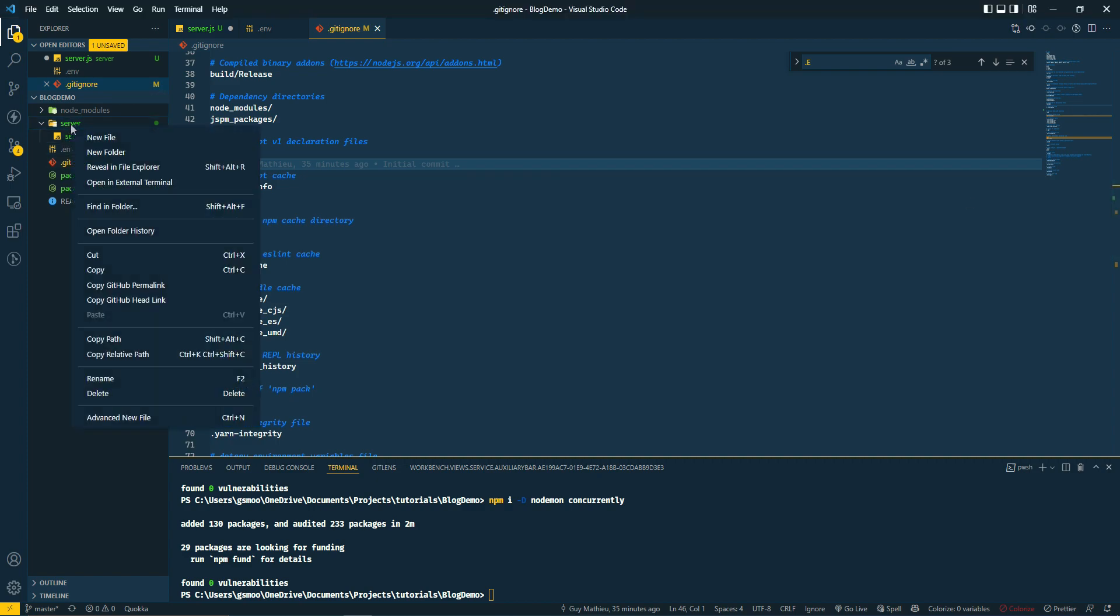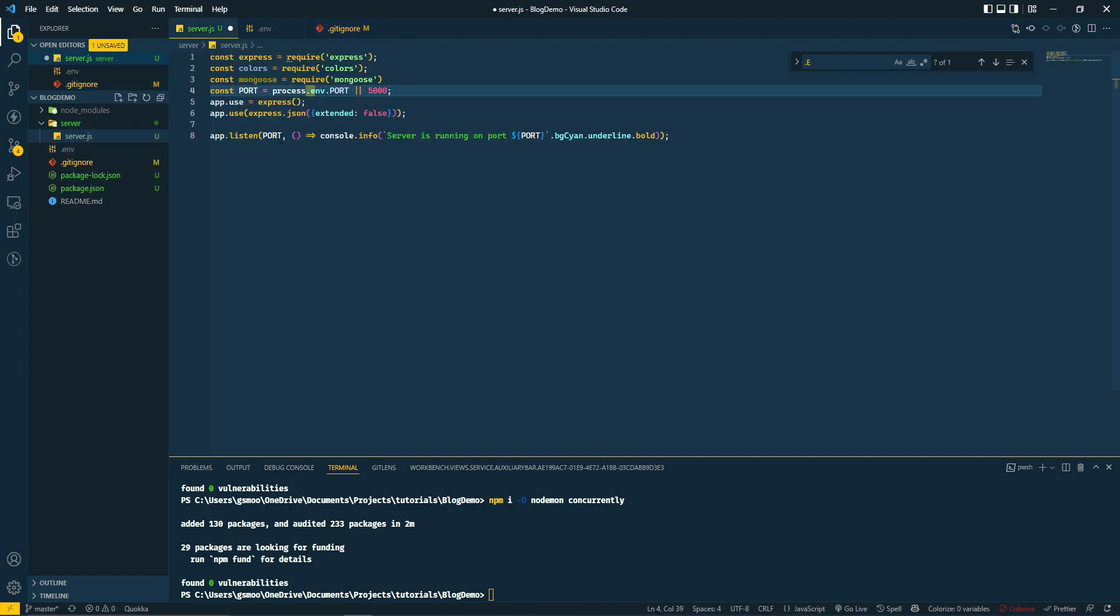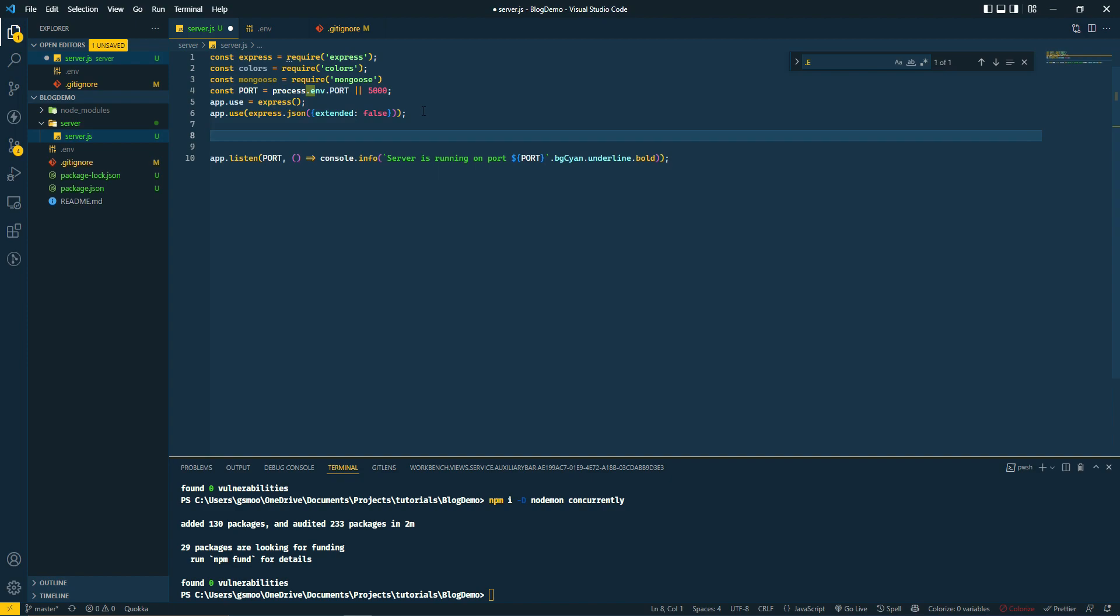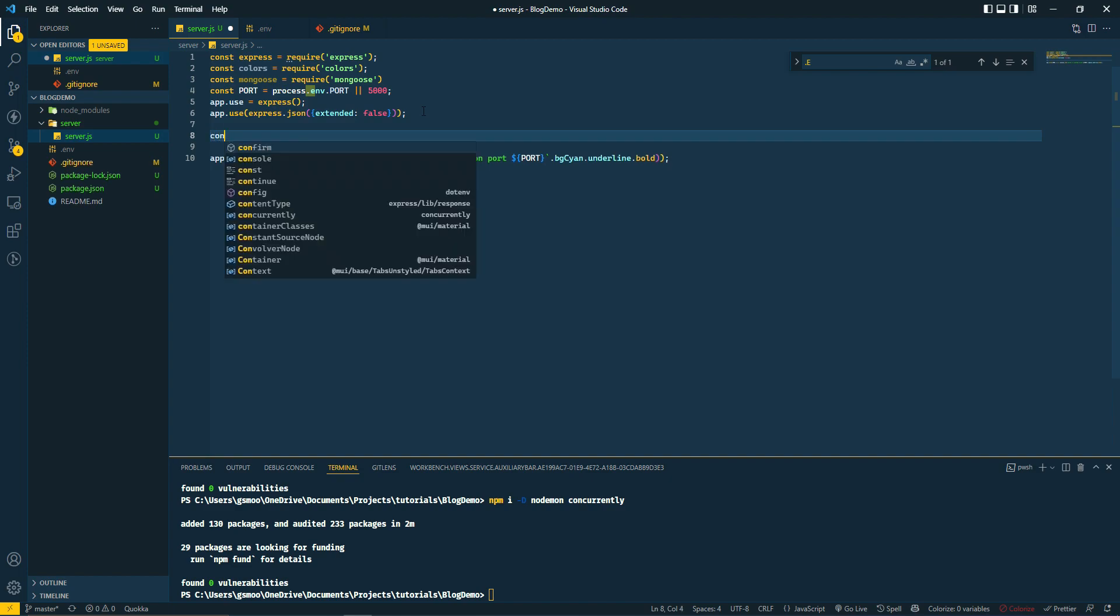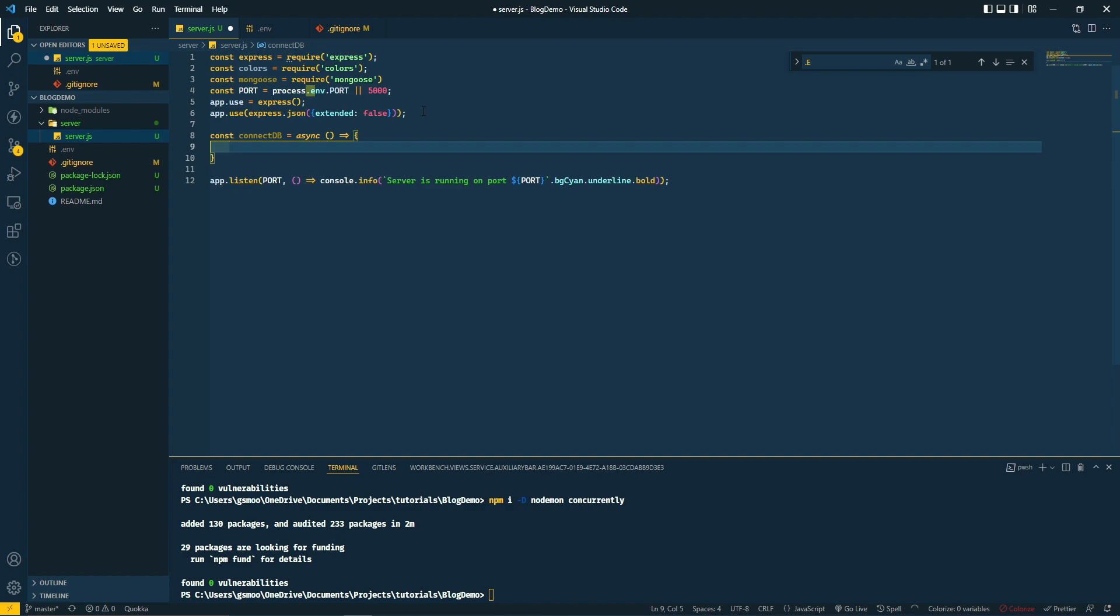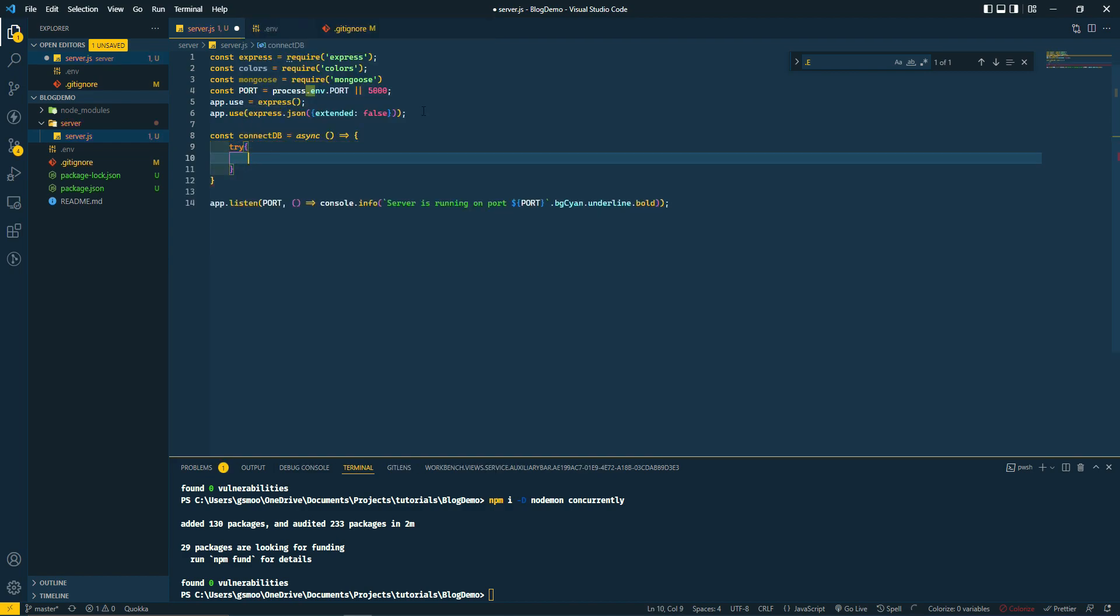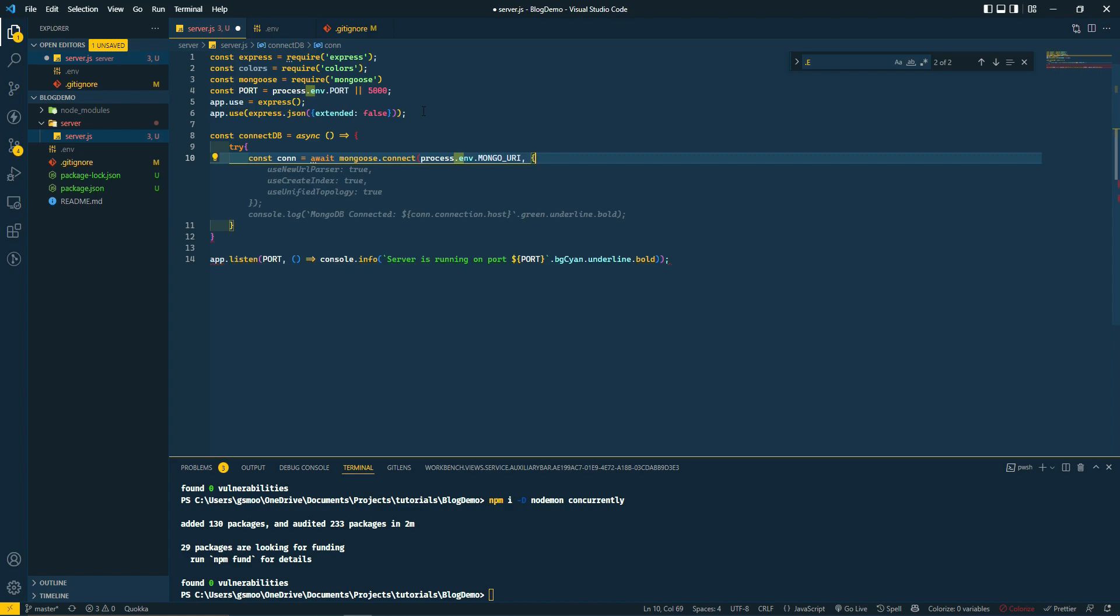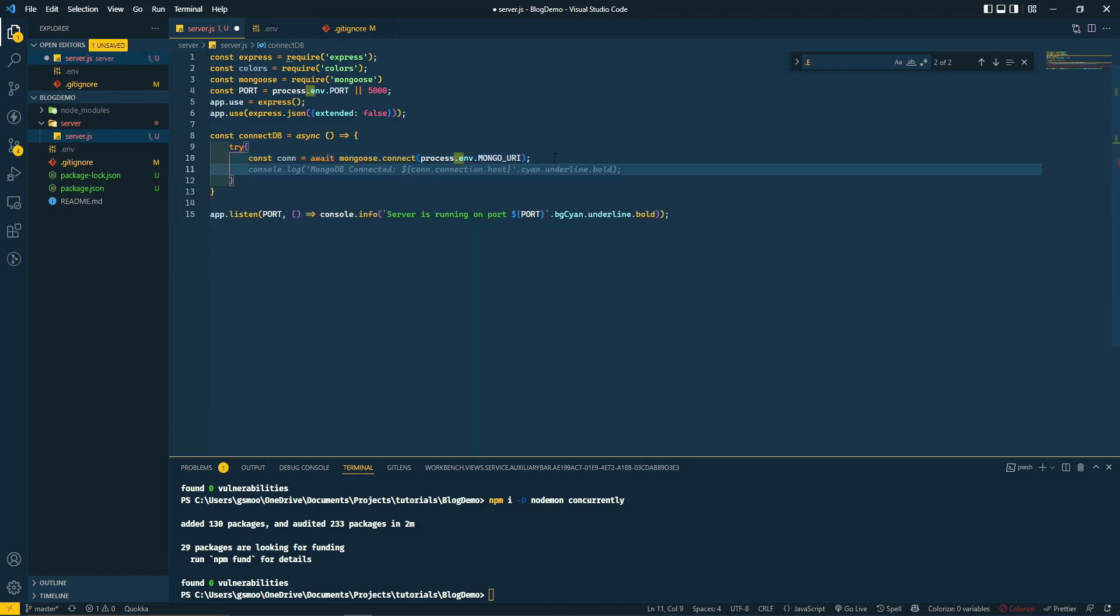Let's go back to our server file. We're going to create a connection to the database. We're going to do const connectDB - it's going to be an async function. We're going to do try-catch. We'll do await mongoose.connect process.env.MONGO_URI. Let's do console.log where it's connected.